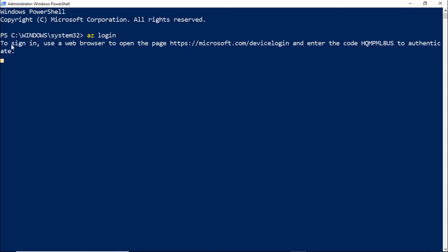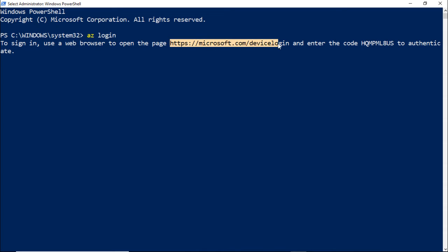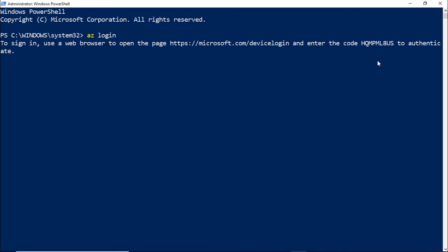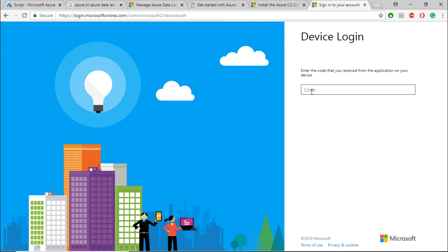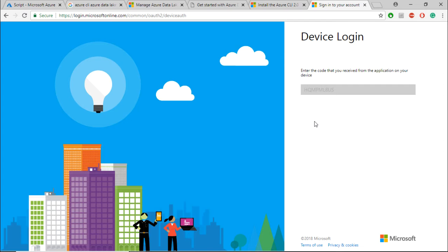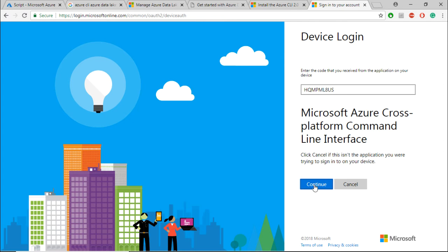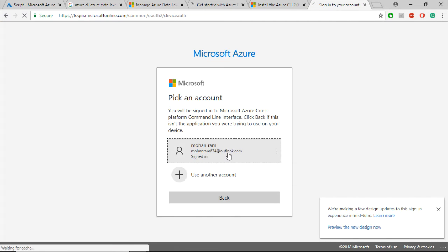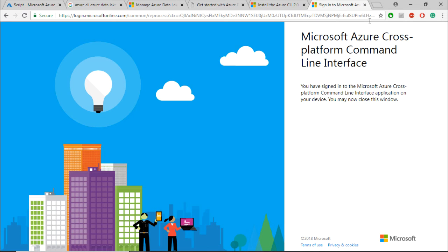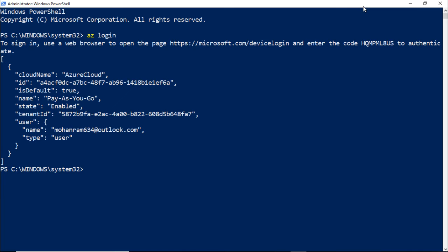It is telling that to sign into Azure portal, just go to this URL and then enter the code that is given for you. So let me go to this portal and enter the code to authenticate my device. And once done, let me close the window.